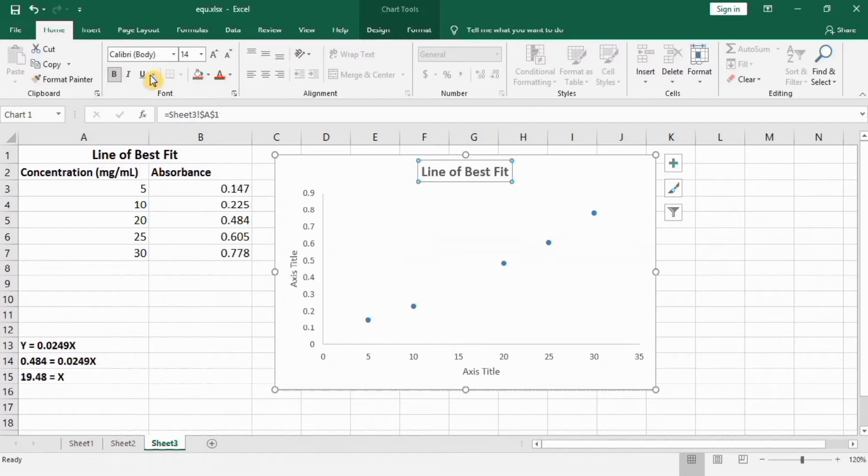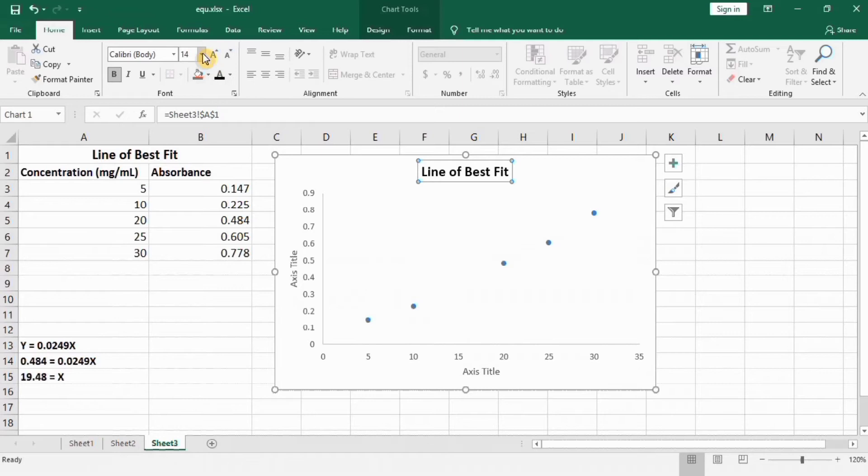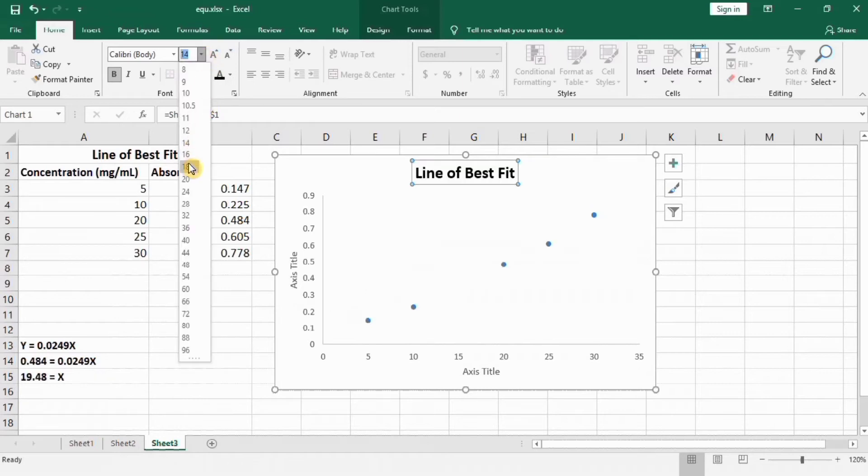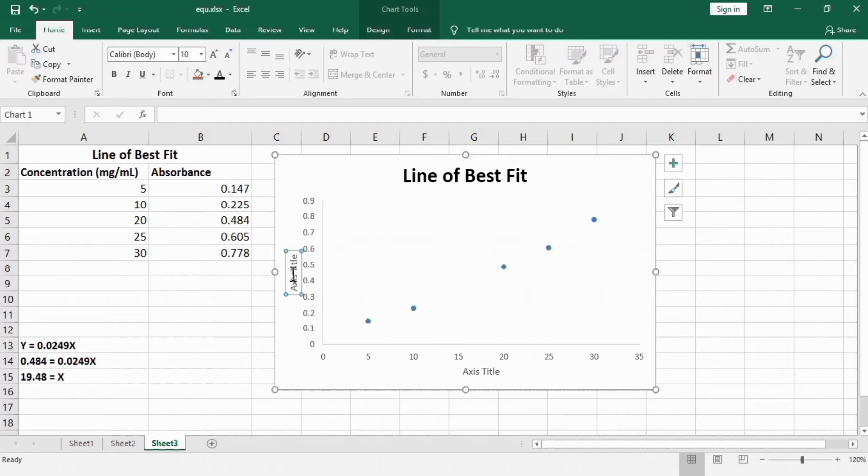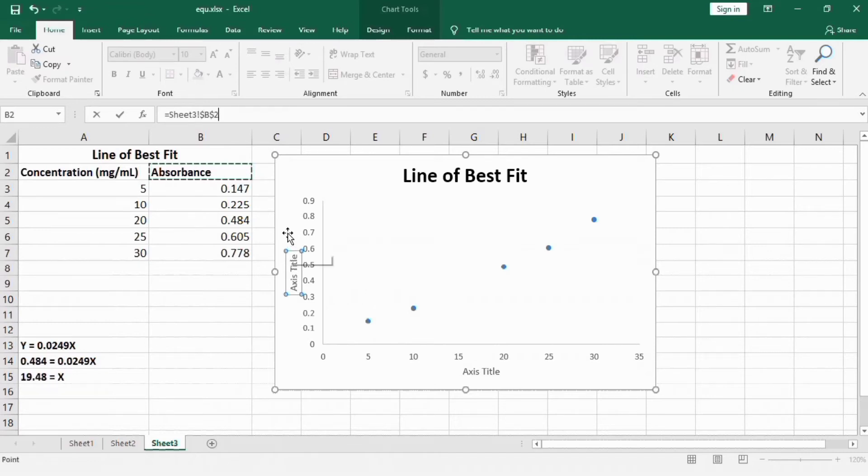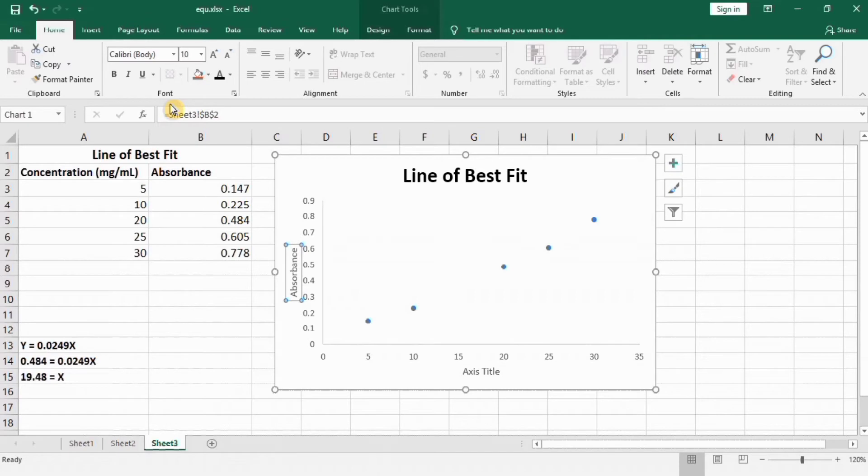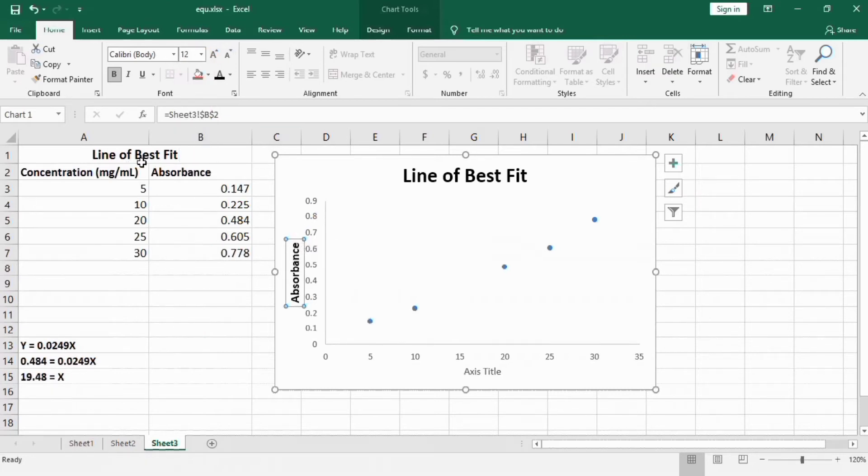You can format it using this option. Similarly if you want to edit axis title, select this one and you can edit. I will use short term for that purpose. For example I will put equal sign and select this Absorbance cell because it shows the absorbance. Click enter, and make it bold, black, and size 12. I am using this cell because when I edit this one, this will automatically edit.